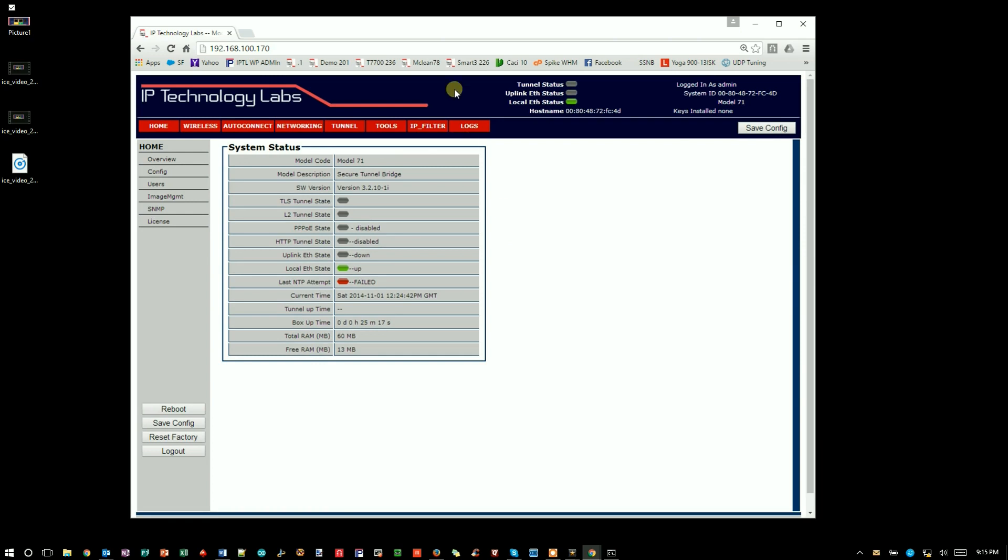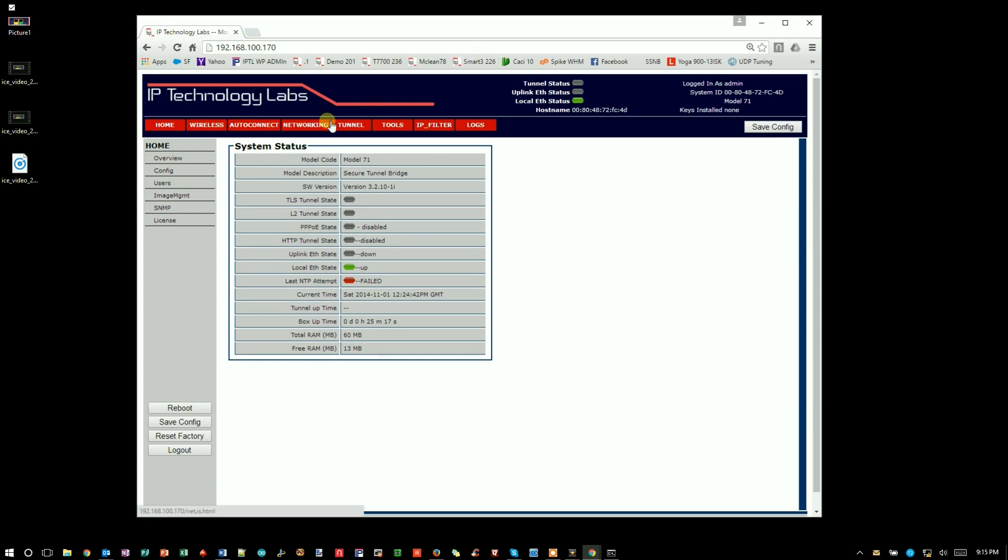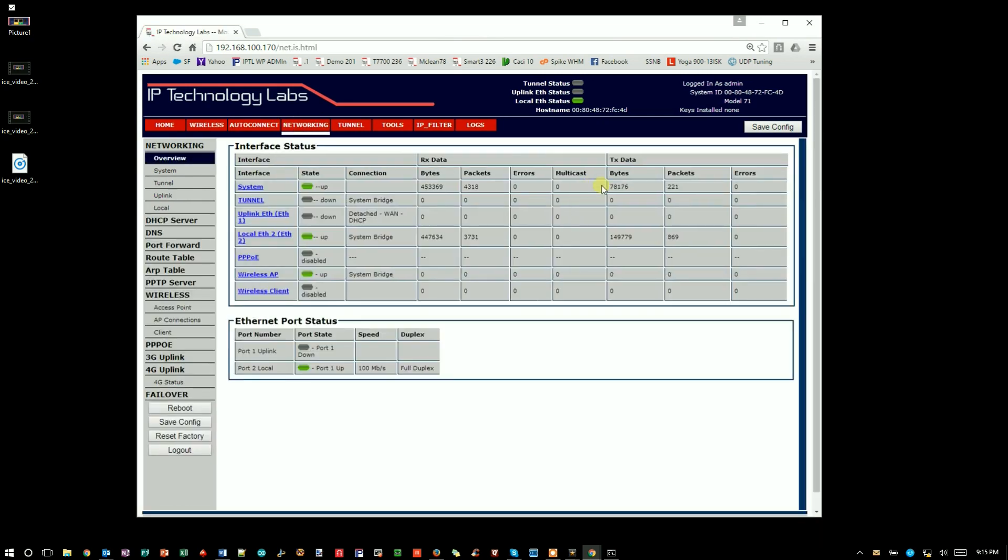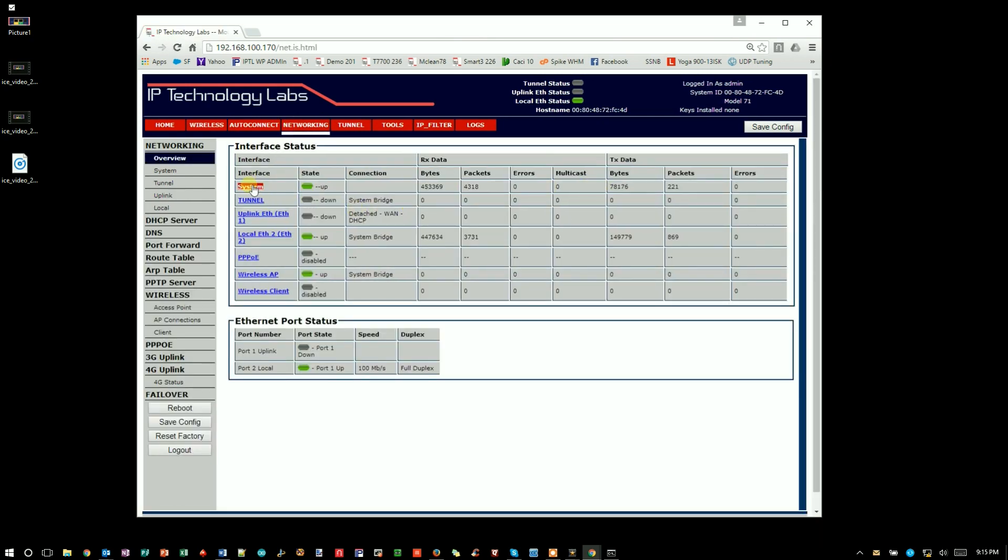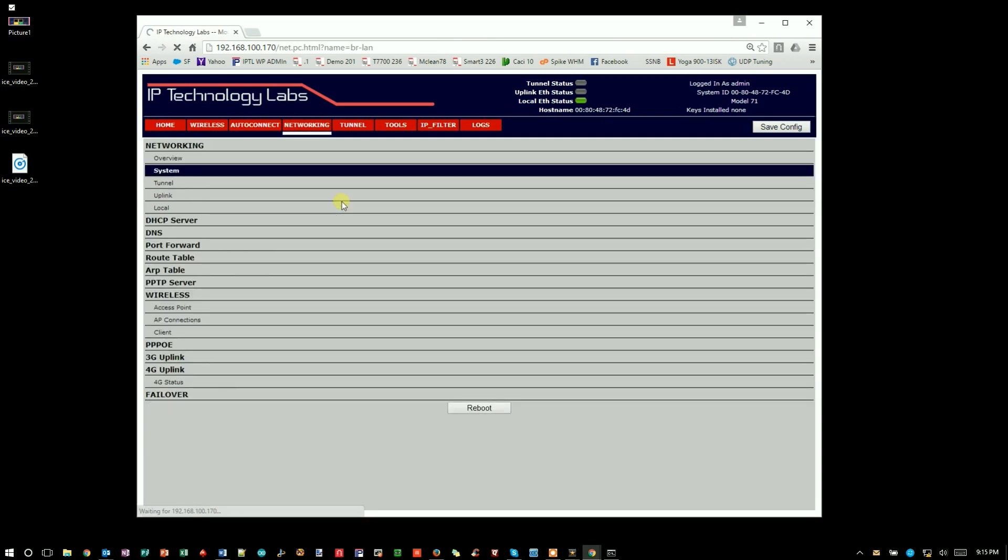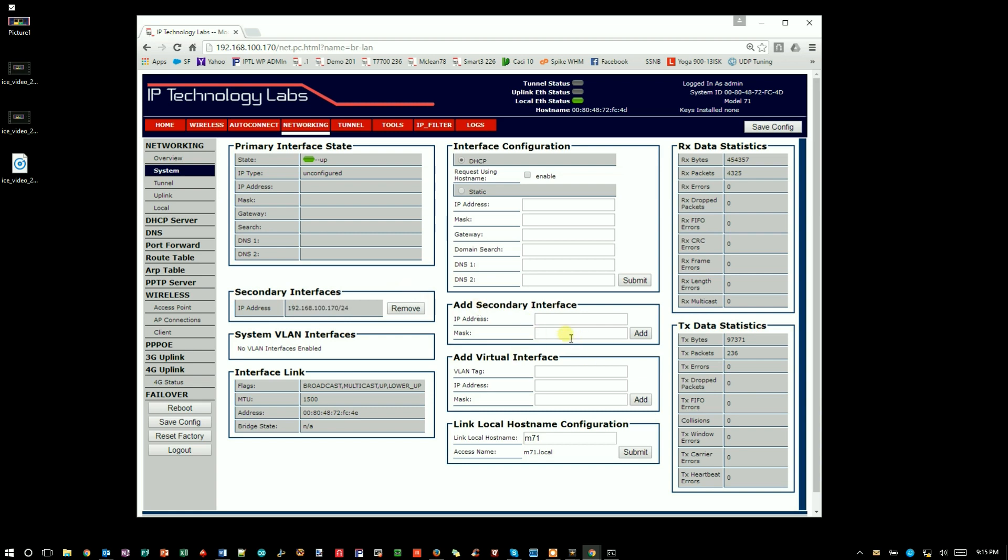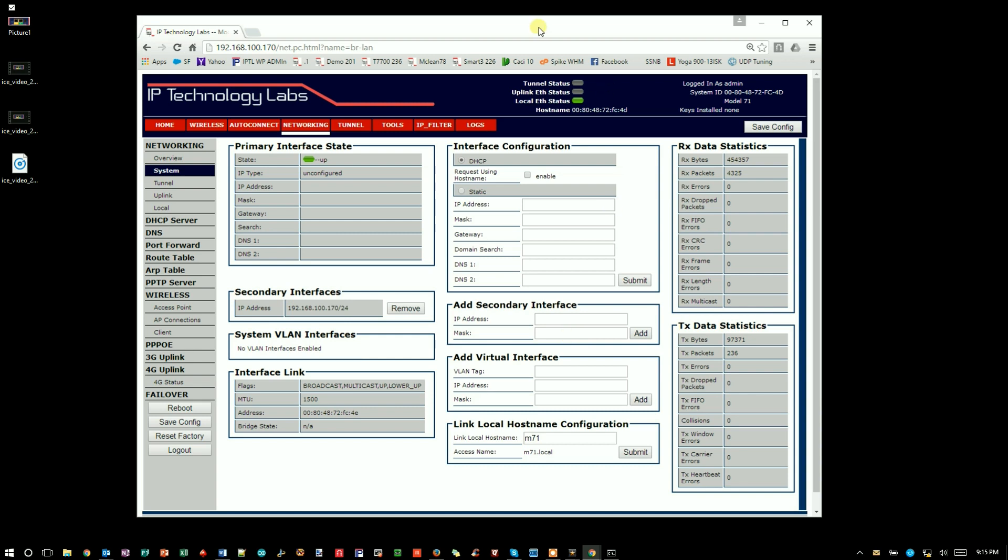To show you where this address actually is, if you click on the Networking tab up there and System, you can see we have secondary interfaces. This is where that default comes in. We can actually add several more secondary interfaces. So let's say you're on a network and you've got a management network or different subnets and you want to have different accesses to this unit - you can put them in there. Or for security purposes, you want to remove it so you can't get to it, then you can do that.